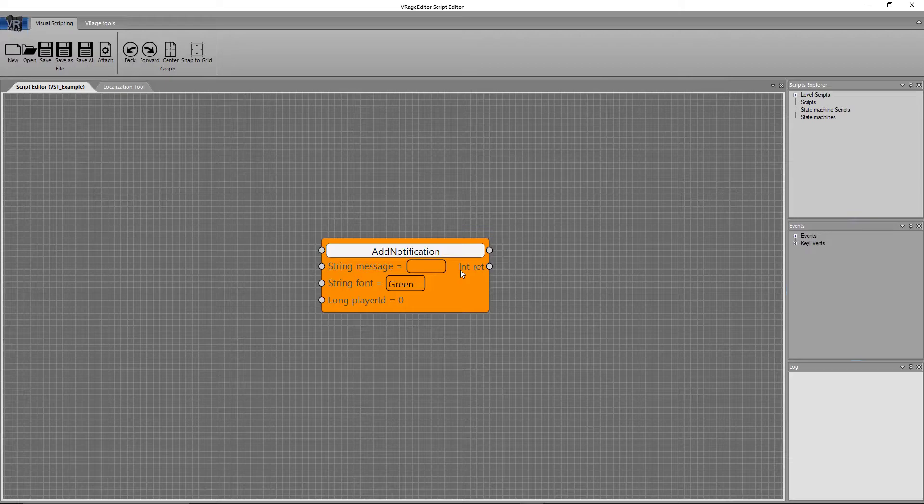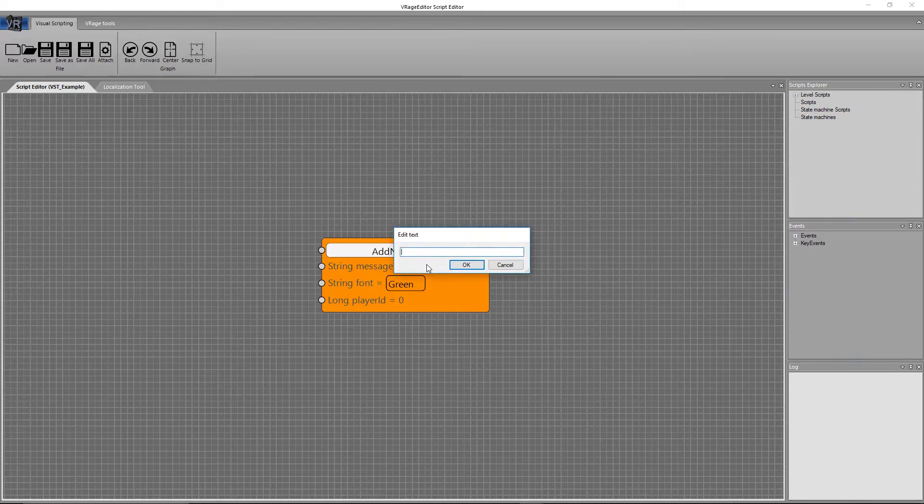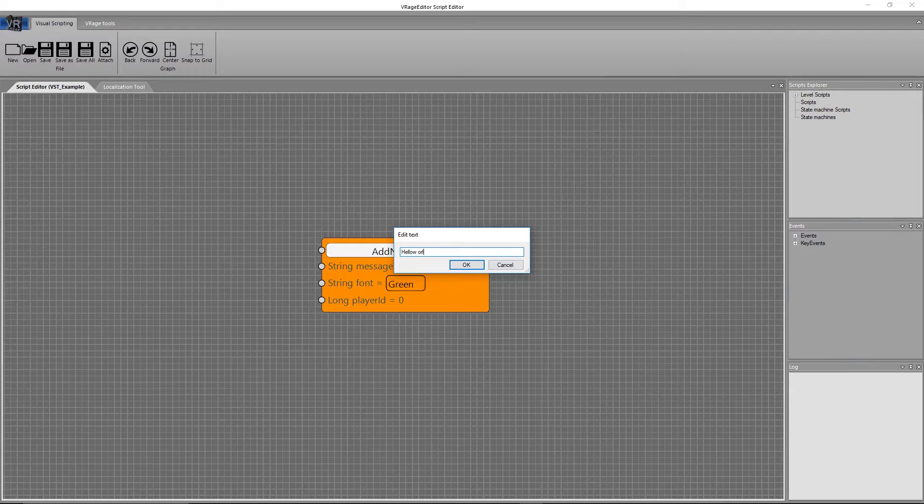I don't have a list of it right in front of me. And then for string message, you can double click and say, hello world. If I can type correctly, we can say that.